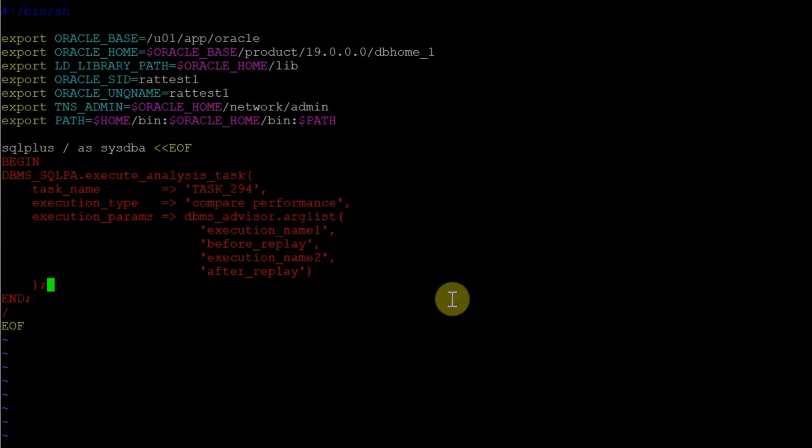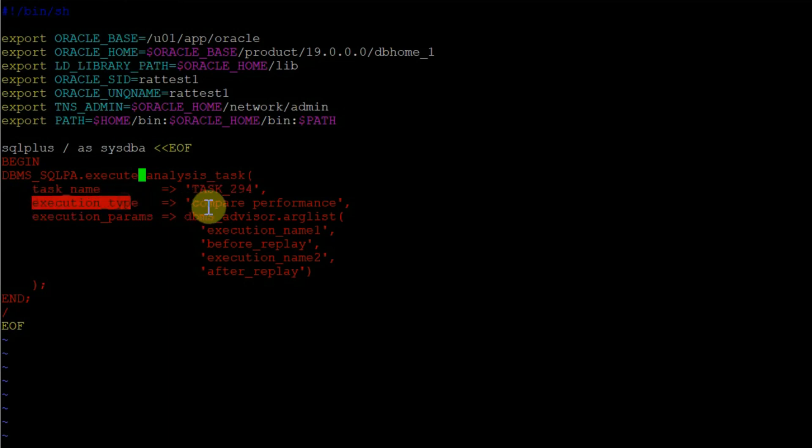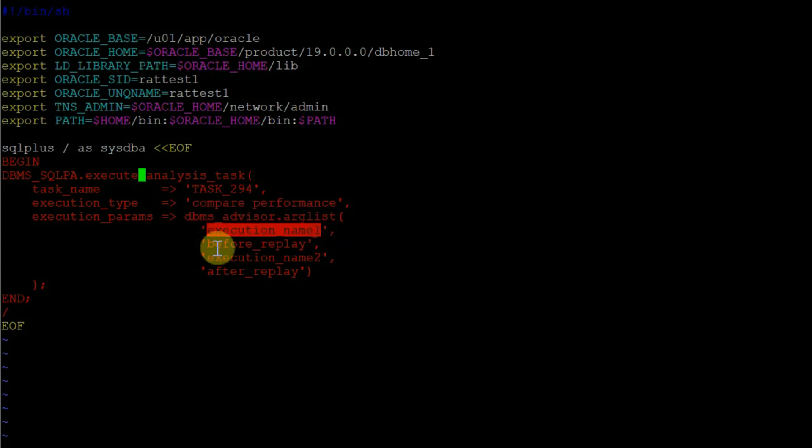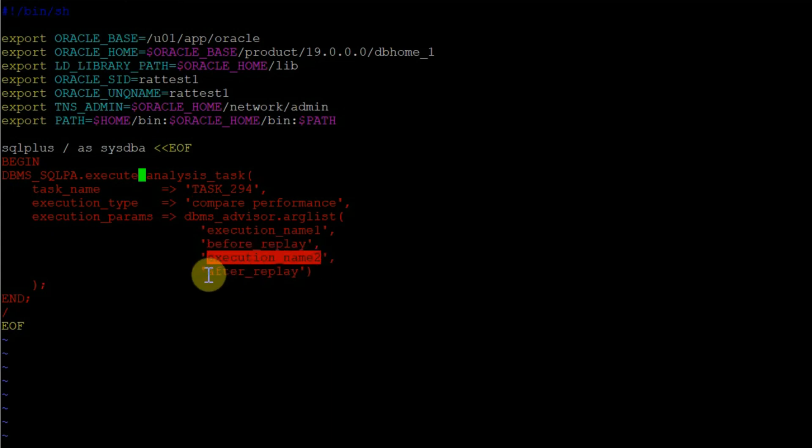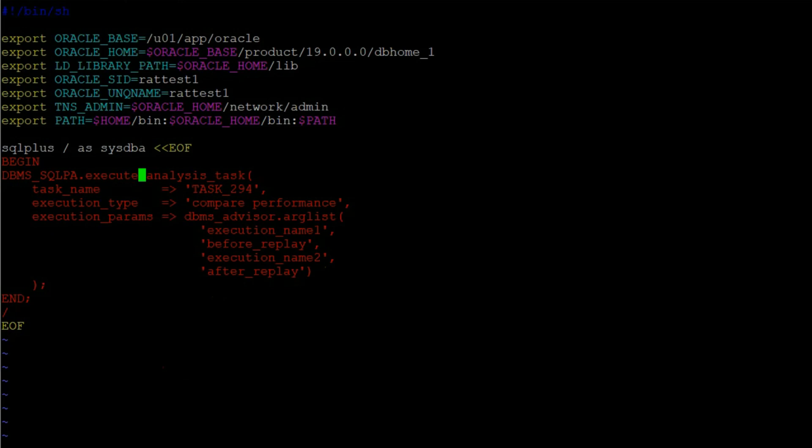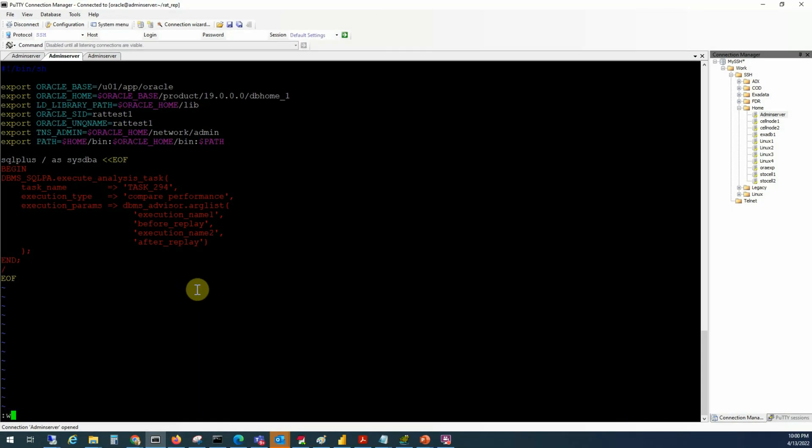The first part sets up the environment for our target database RAT test1. Within this begin end pair, I'm putting the DBMS SQL PA, the package for performance analysis, and we are using the procedure called execute analysis task. The task name is task 294, the execution type will be compare performance, and execution parameters will be DBMS advisor argument list. The execution name one is before replay and execution name two is after replay. This comparison task will compare the before replay and after replay statistics.